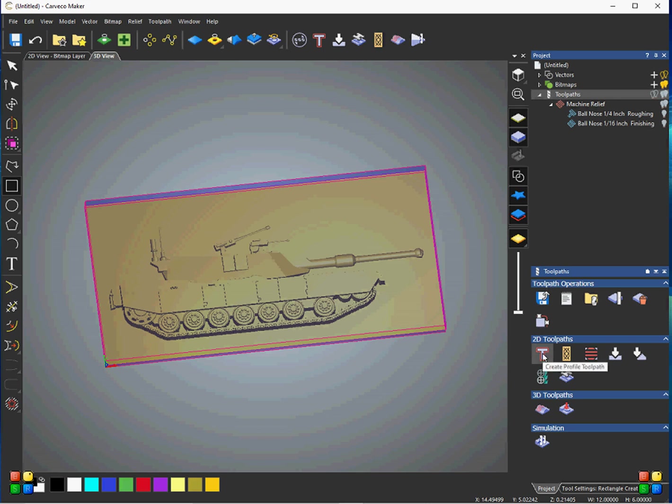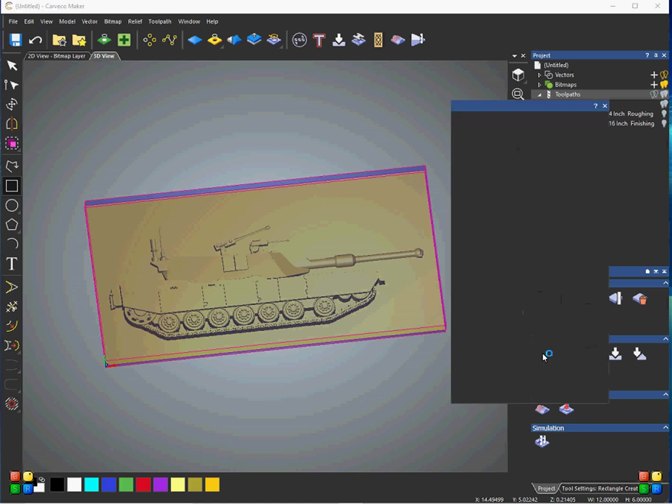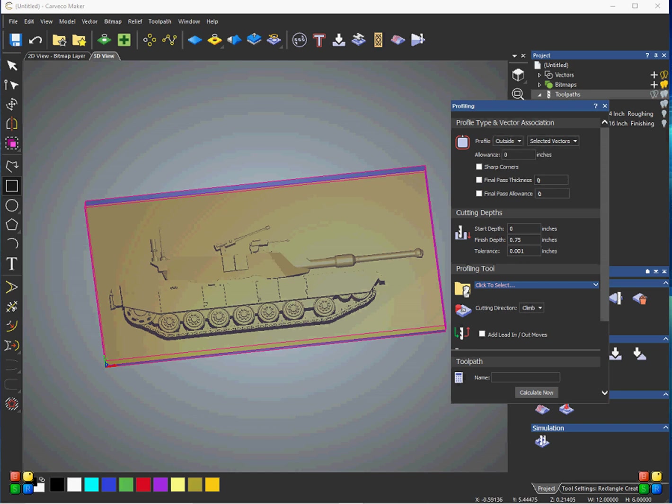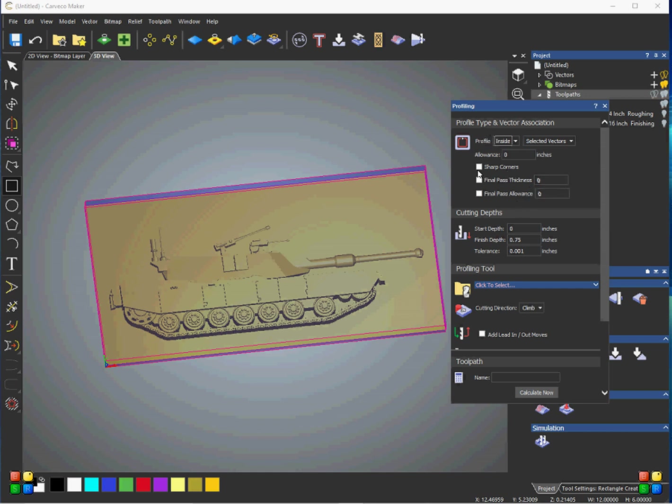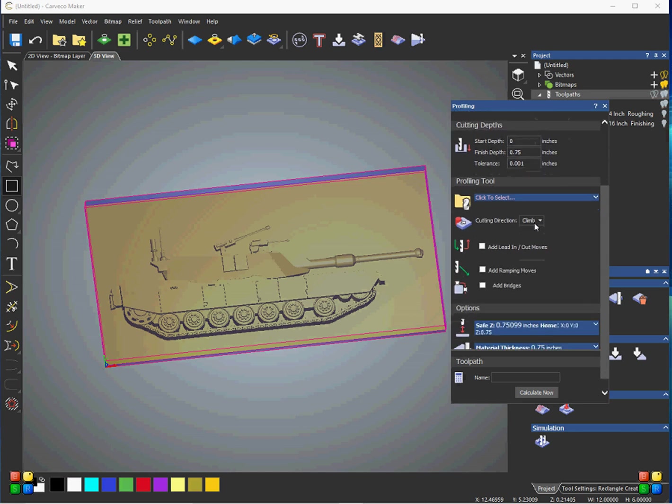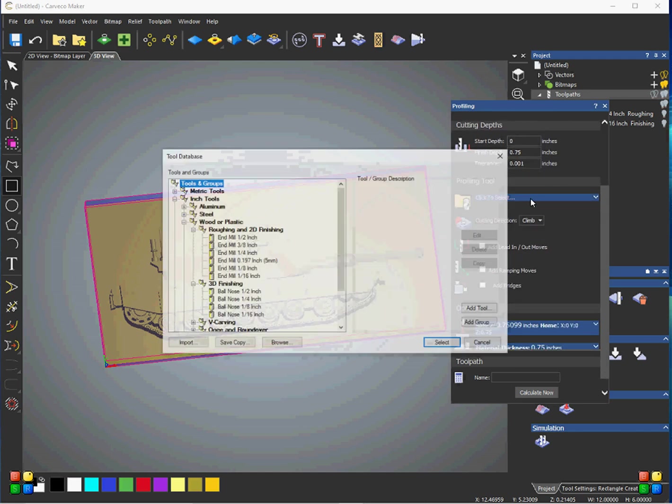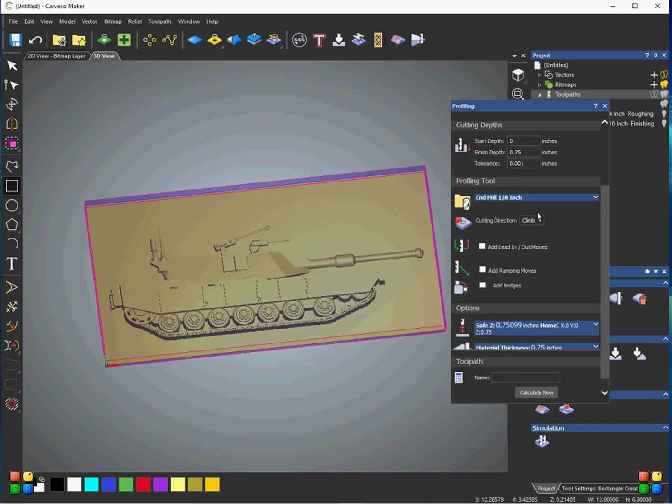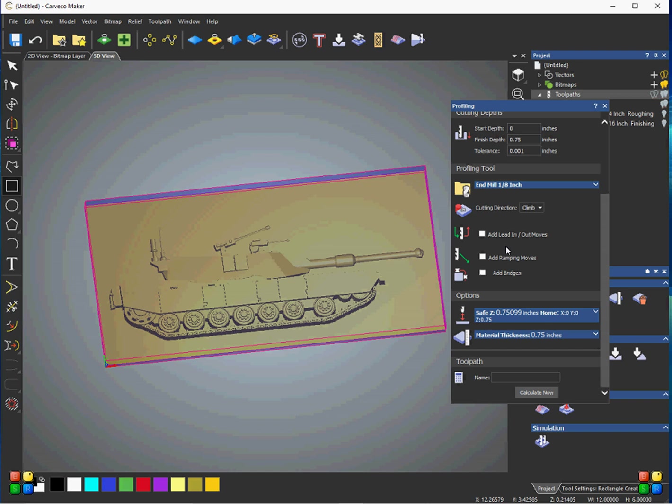And we'll go down here to toolpath, profile toolpath. So, on the profile, you can hit selected vector, which would basically do this whole thing. So, we're going to go ahead and do that. But since I made this box the same dimensions as the plaque, or as the project workspace, we'll go ahead and just hit that on the inside. And we don't need to change any of this here. The start depth is 0, finish depth is 0.75. Profiling tool, we'll just do an 1/8 inch end mill. And, again, some of all these different settings as far as how you want the bit to move around the project. And we'll leave everything else the same.